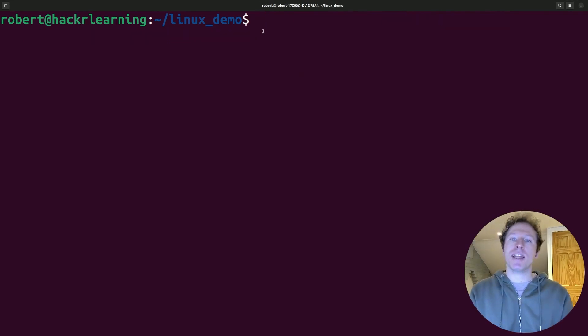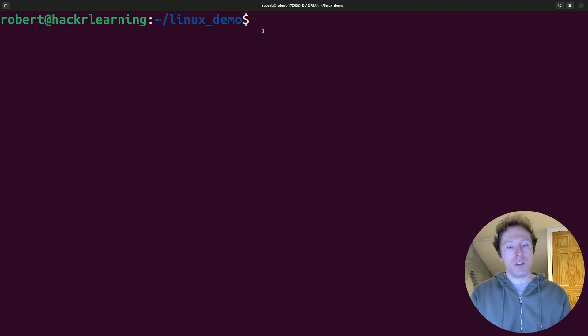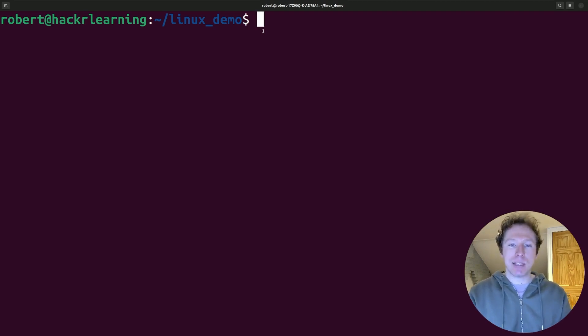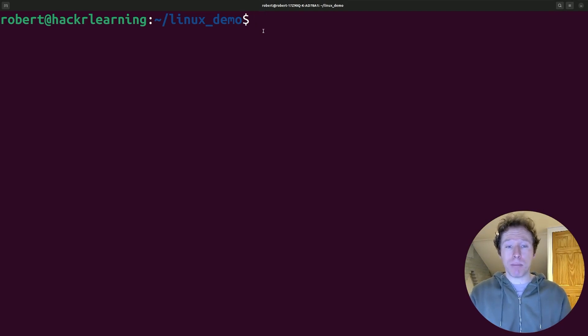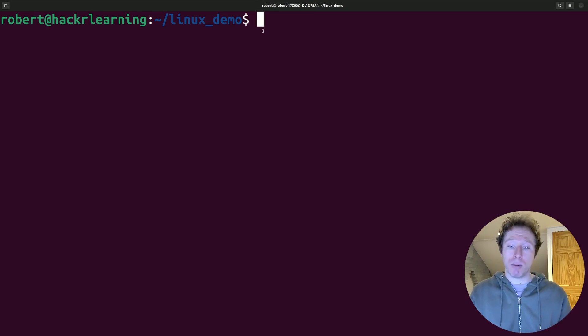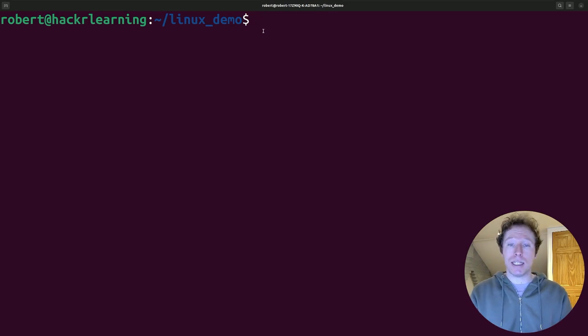Now let's talk about the tldr command. That's right, too long, didn't read. Now this is a fantastic command to provide short, example-based documentation for commands, saving you from scrolling through lengthy man pages. And the man pages are great for learning about Linux. But if you want to get to the point, tldr is the way to go.